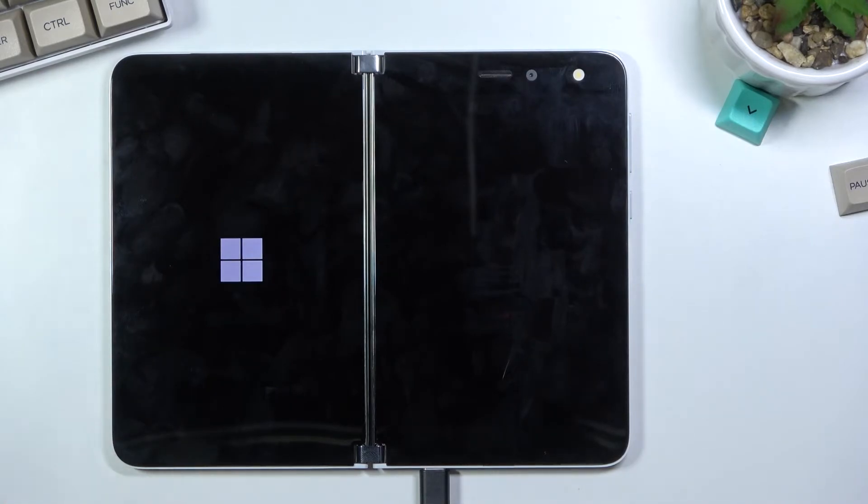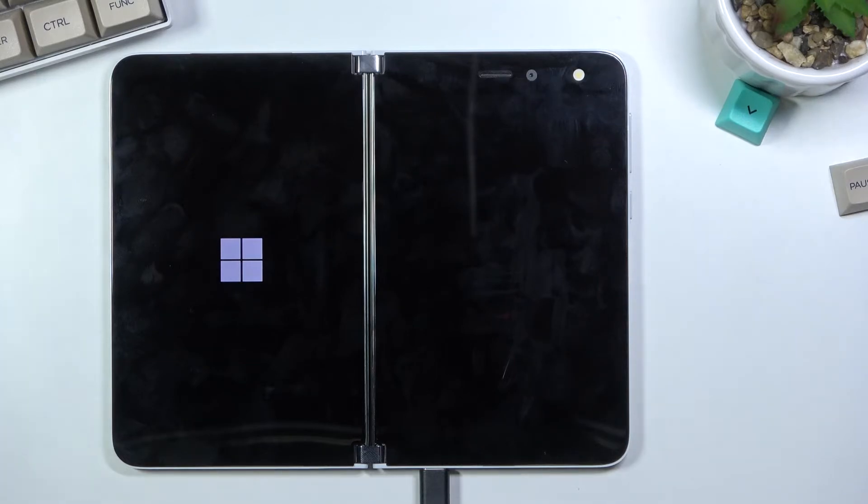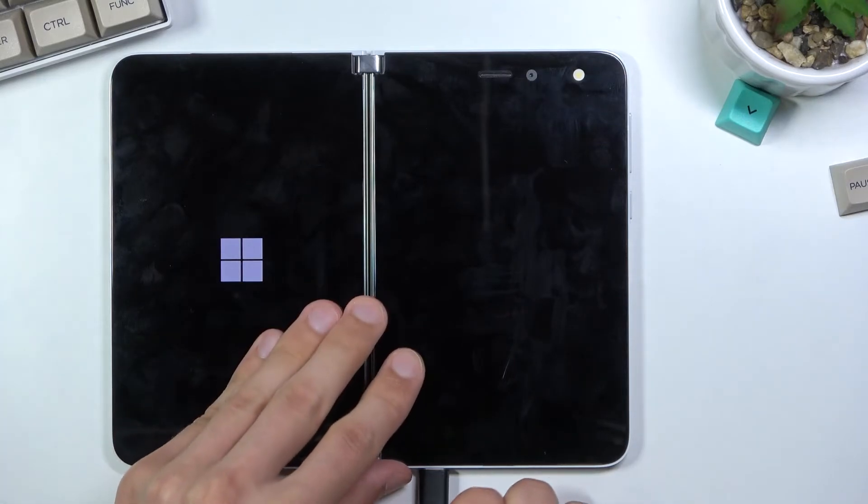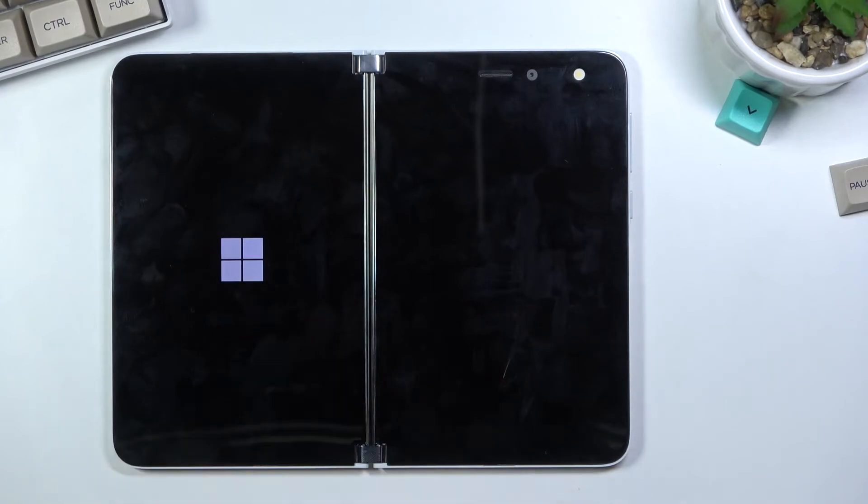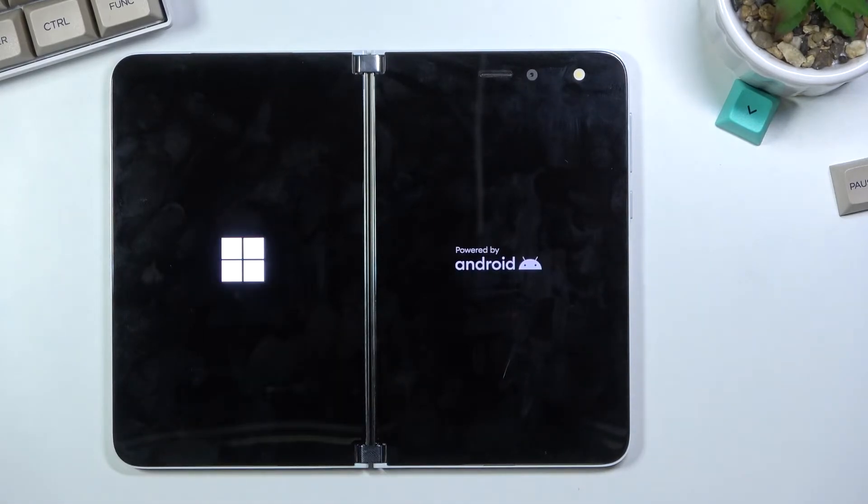Additionally, you can also unplug the cable, it's not needed anymore. So now let's just let it go through, and once it's finished, like I said, we'll see the setup screen.